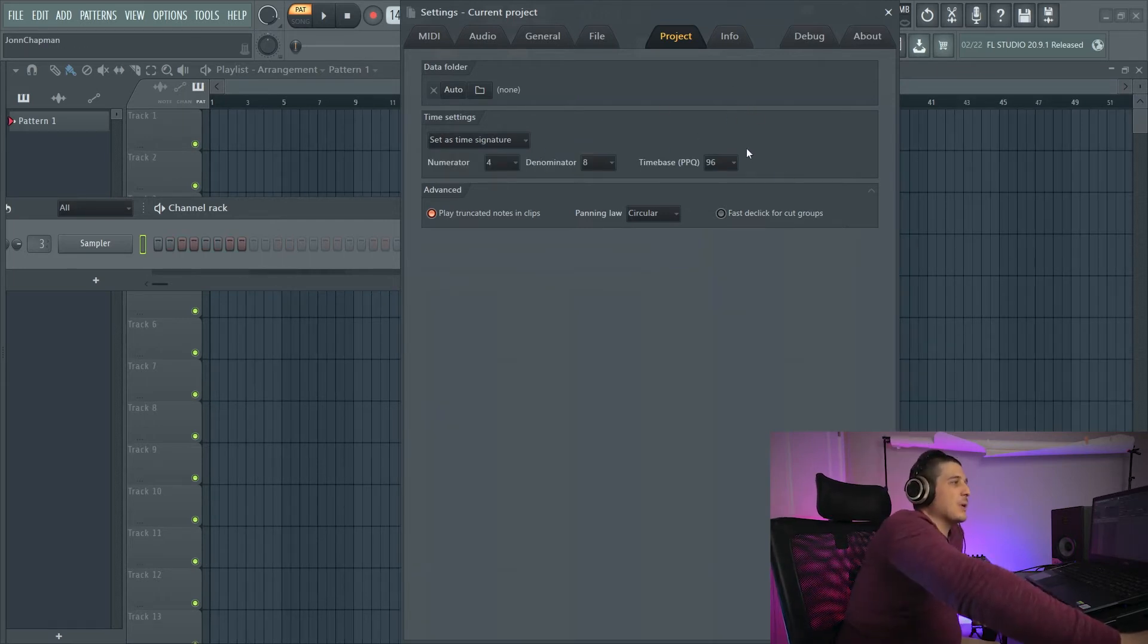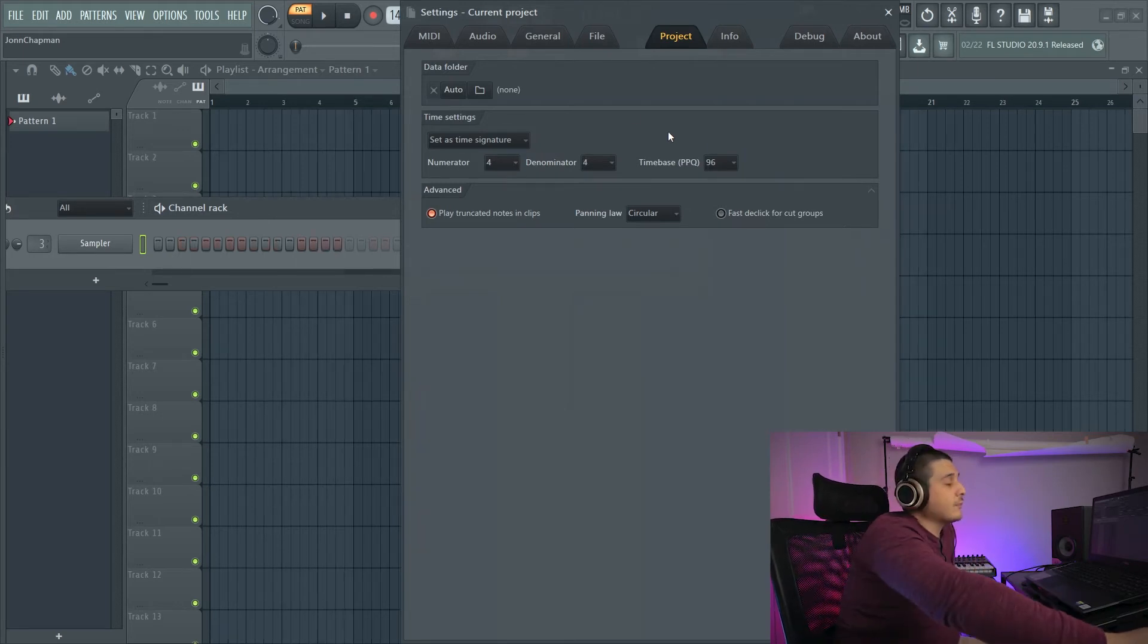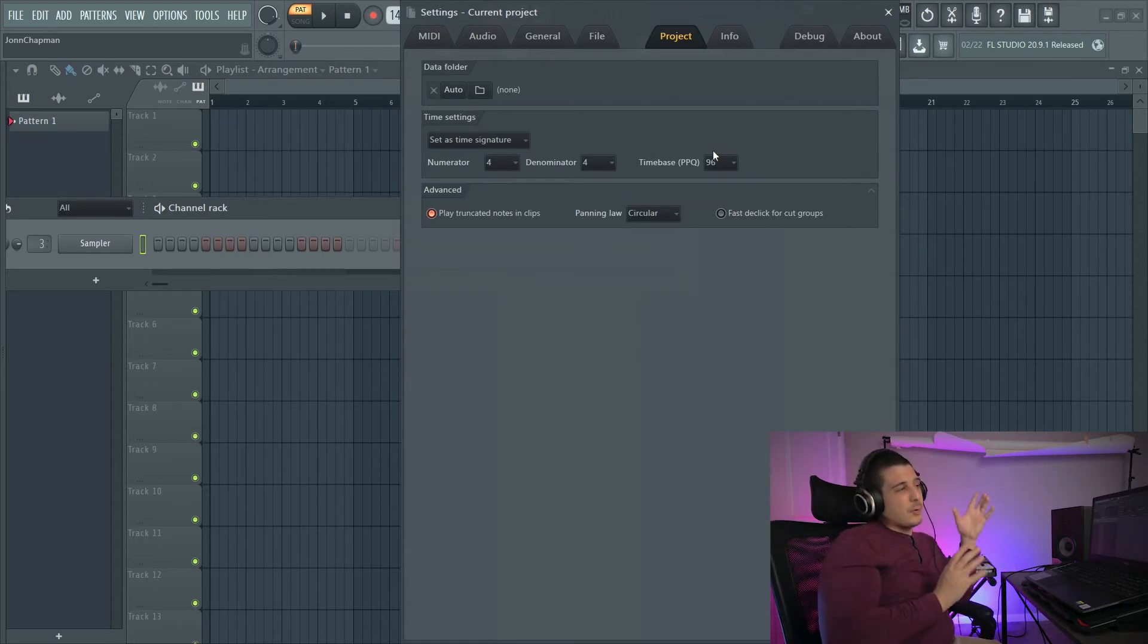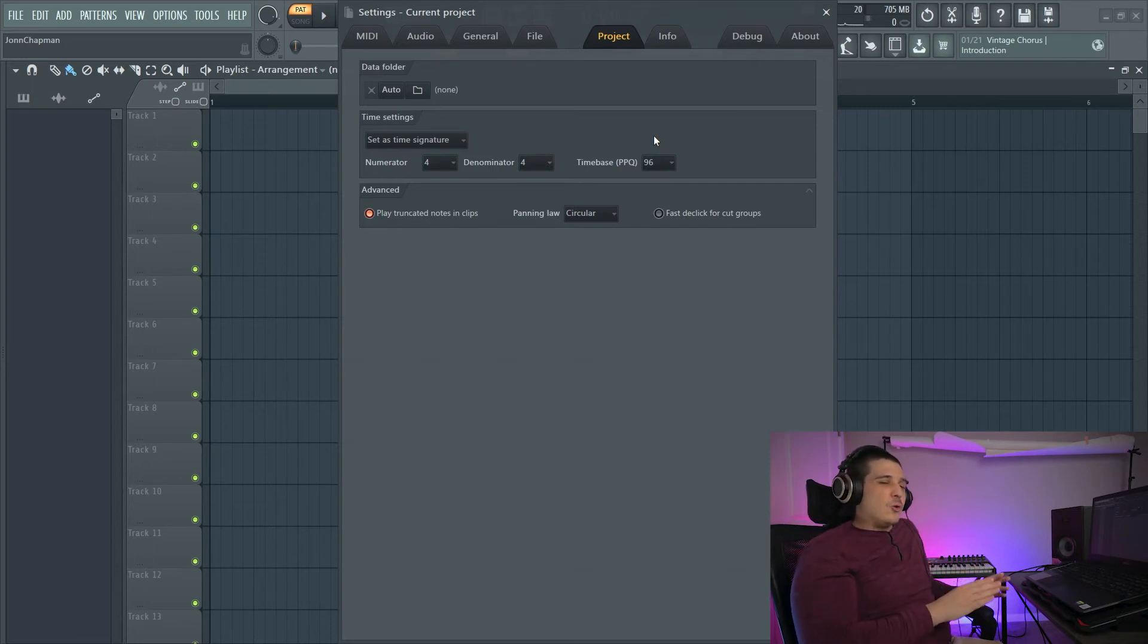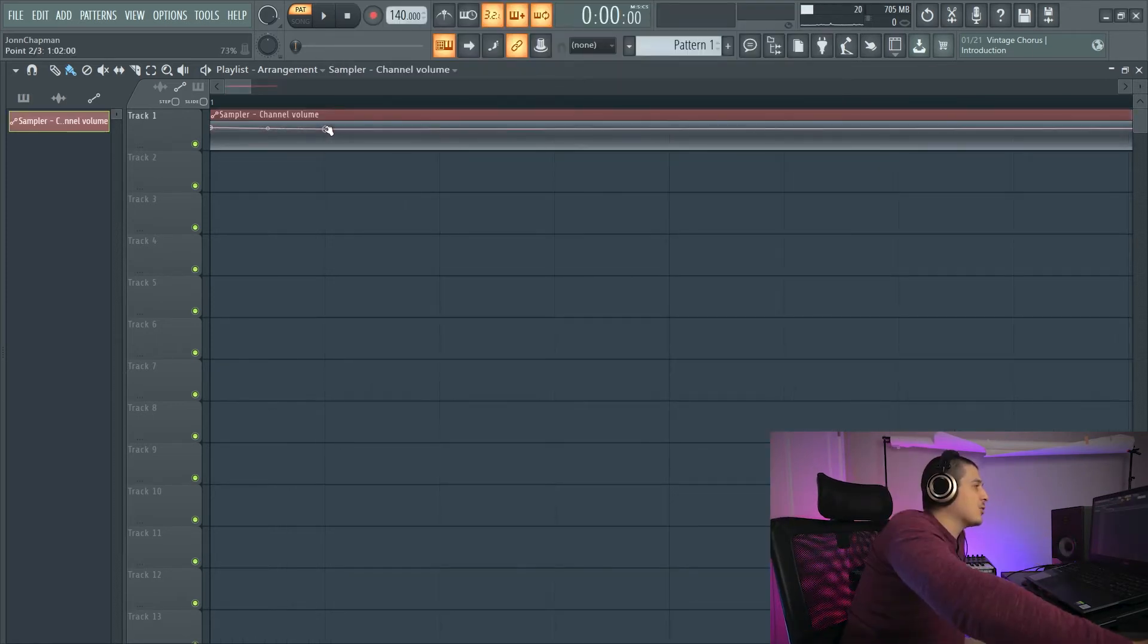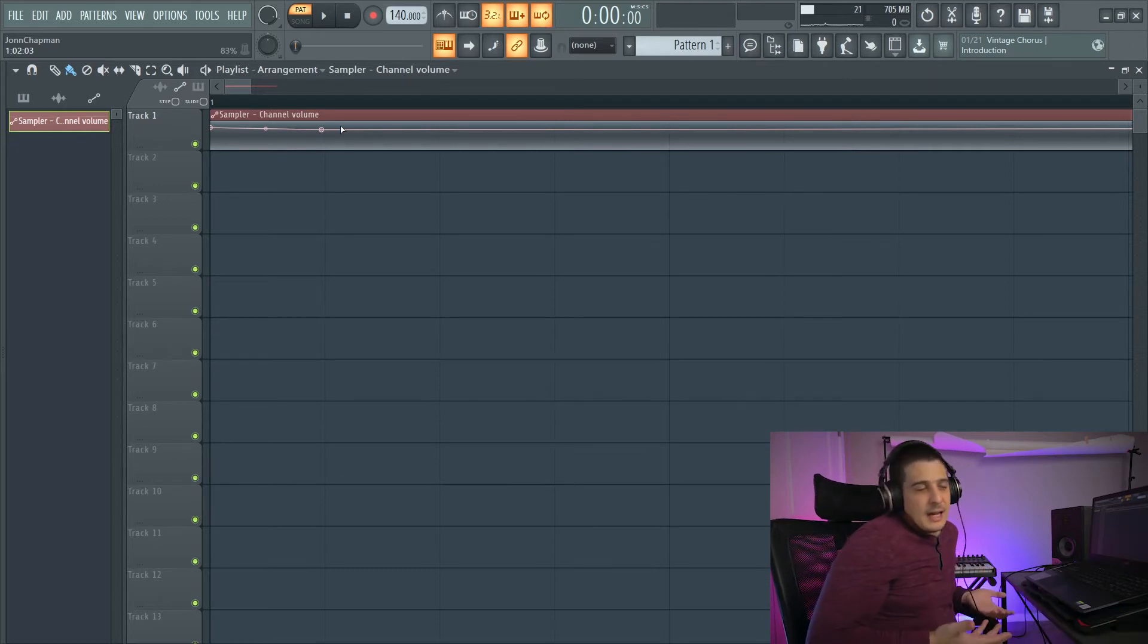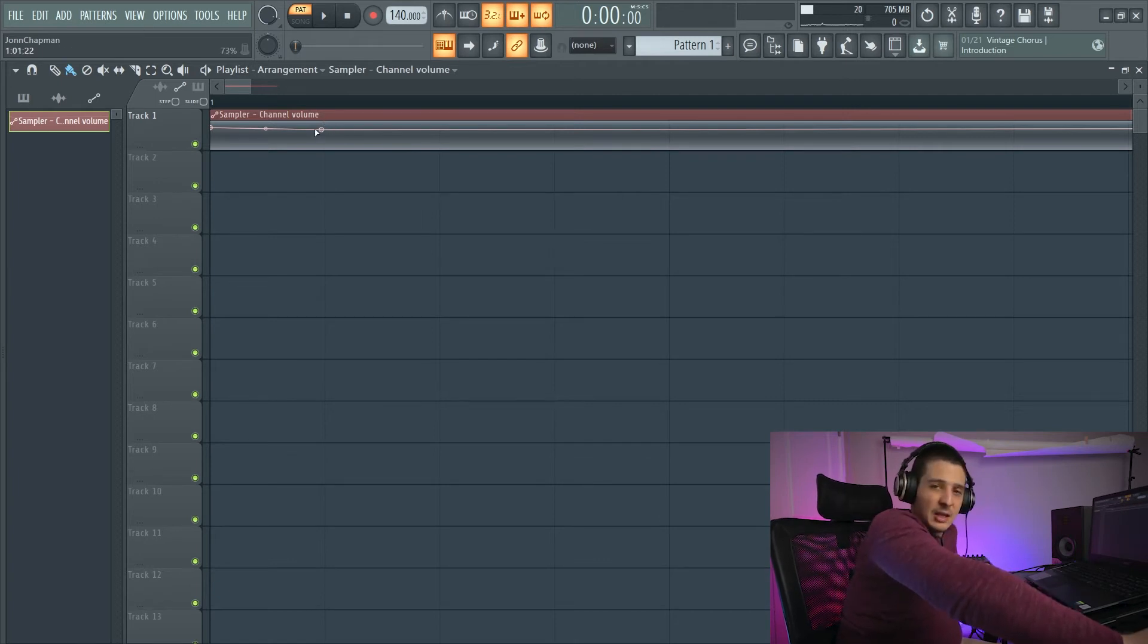Next thing we have, which actually can affect latency and processing in your project, that is going to be PPQ or pulses per quarter note. Now what our PPQ is, is basically it is our resolution. And what I mean by that is if you pay attention really closely, this moves in increments. And I mean, it has to. There has to be a point of data in which I can set this on.